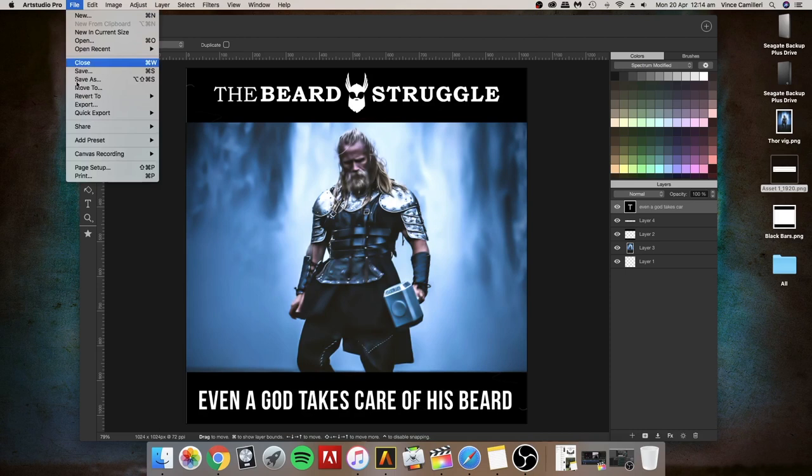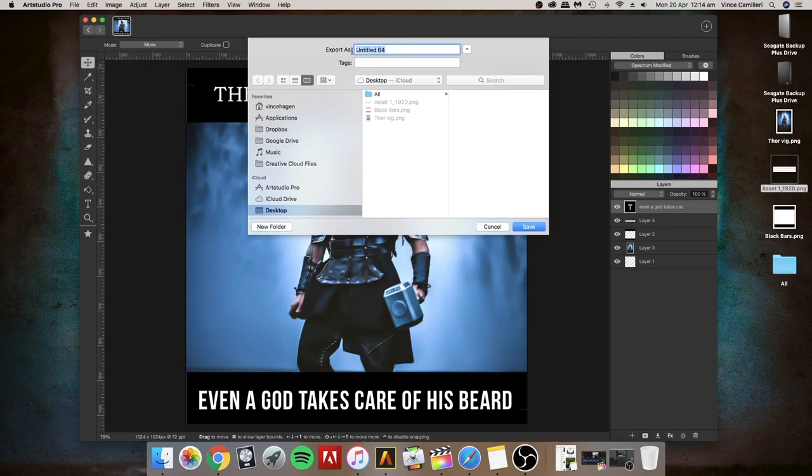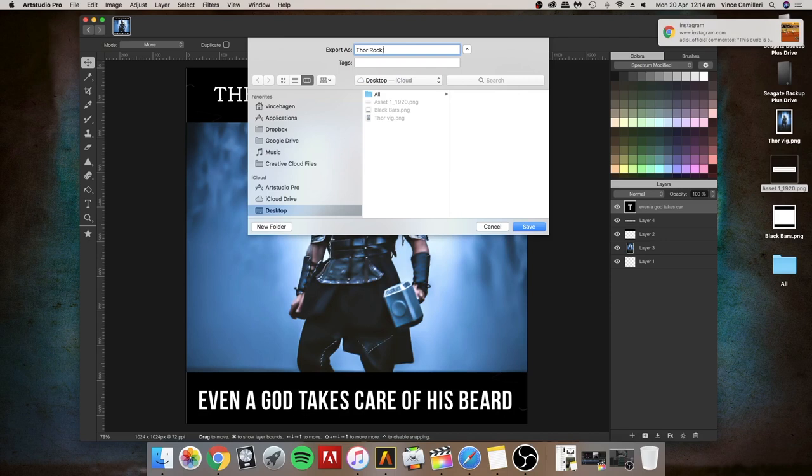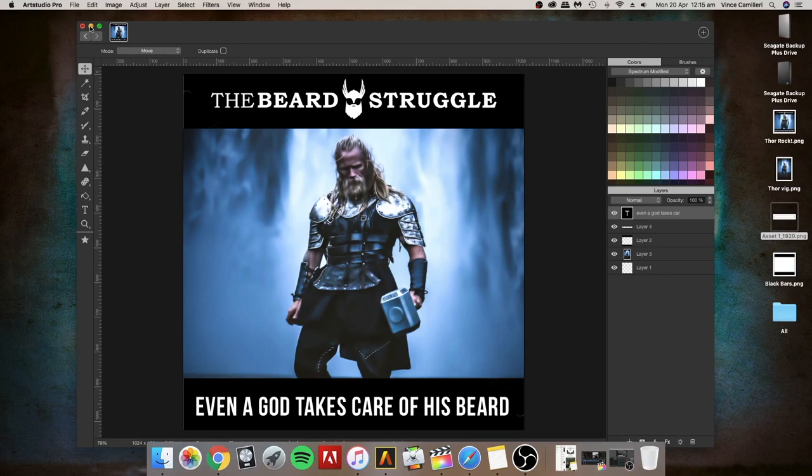So yeah I'm going to export this as a PNG file which is a larger file than a JPEG but it's a better quality. So I'll export this. Thor Rocks, save that to my desktop. There it is there. Okay just going to close to minimize this, double click my picture and look at that.